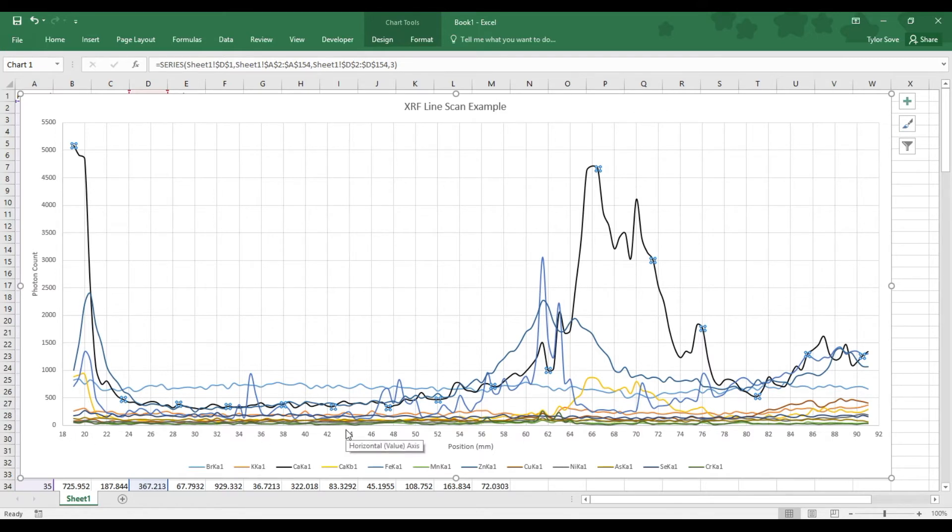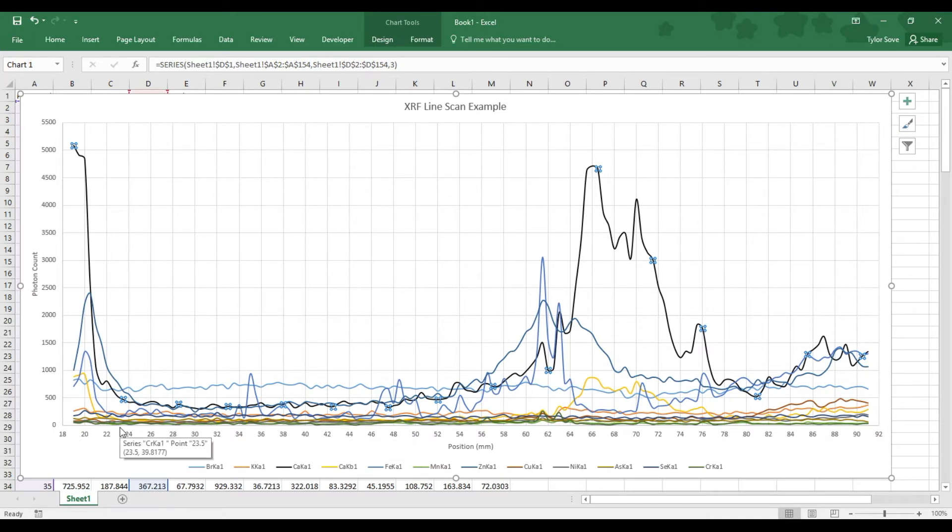That can tell you a lot. If you can correlate the position with different features—either dark zones, light zones, spots, or various interesting things about your sample—you can learn a bit about the chemistry like that.